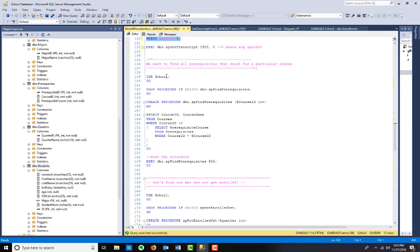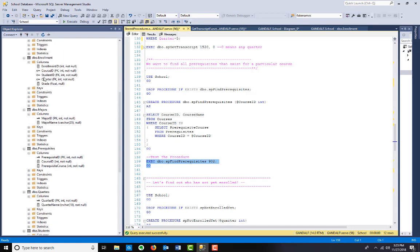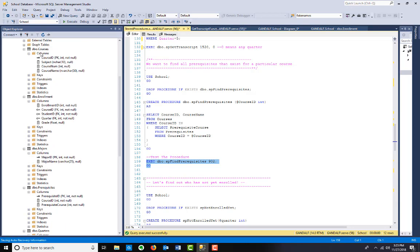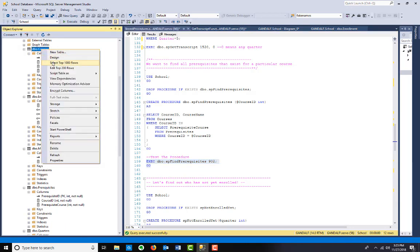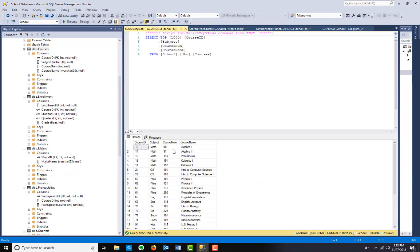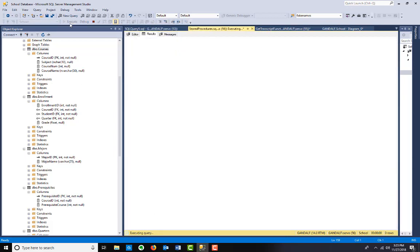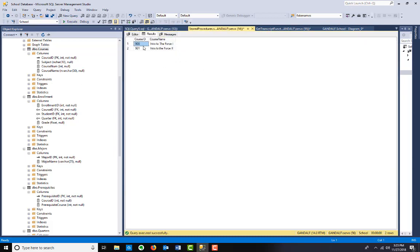I want to find all the prerequisites. Select from courses where course ID in - and then we're going to select prerequisites where course ID is equal to the course ID that we pass in. So we're going to find all of the courses prerequisites. I'm going to test that. Find prerequisites 902. What is course 902? Course ID 902 is Jedi Trials Seminar. So that should be intro to the force 1, intro to the force 2. And there you go.